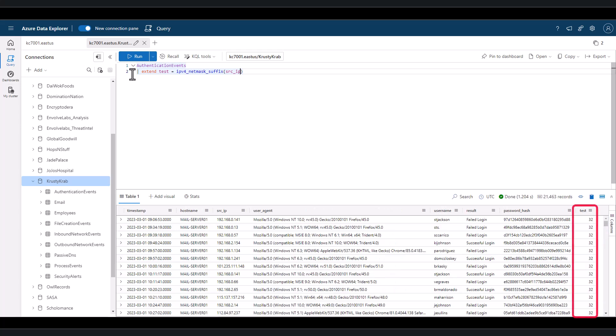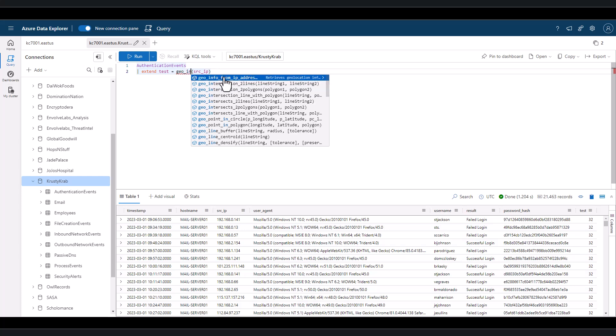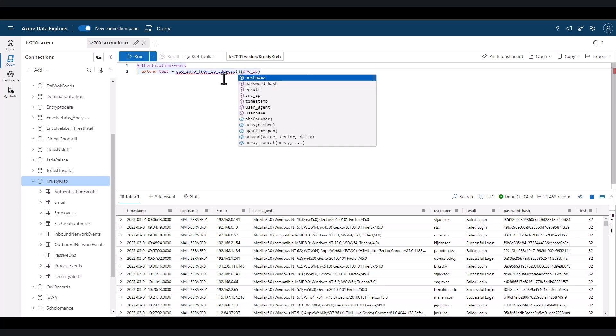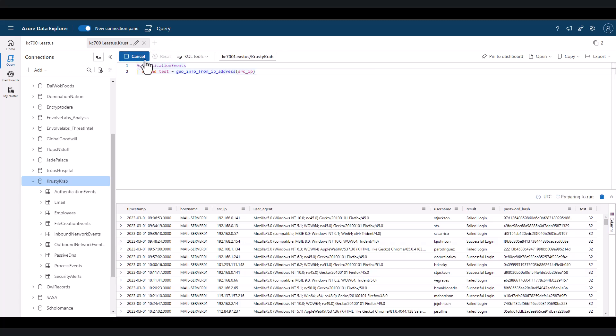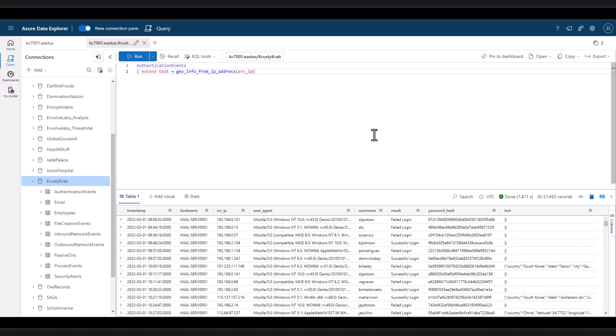If we have a list of IPs and we want to associate a geolocation with each IP, we can use the GeoInfoFromIPAddress function. Keep in mind that the geolocations associated with IP addresses are not precise and should not be trusted as an authoritative source of location.